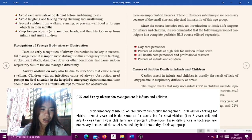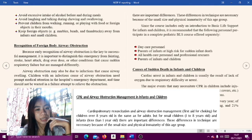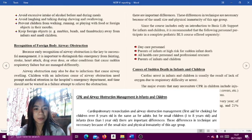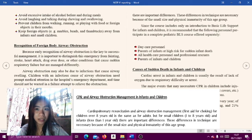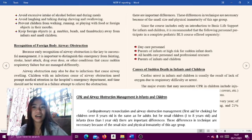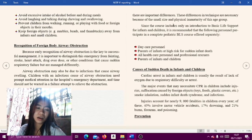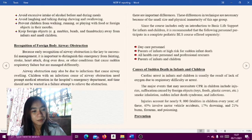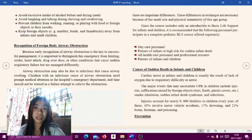CPR and airway obstruction management in infants and children: Cardiopulmonary resuscitation or CPR and airway obstruction management are first aid for choking. For children over 8 years old, it is the same as for adults. But for small children aged 1 to 8 years old and infants less than 1 year old, there are important differences in technique due to their small size and physical immaturity.